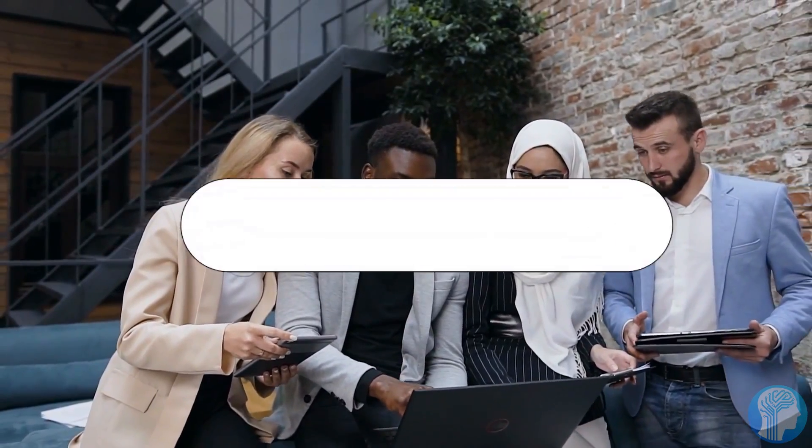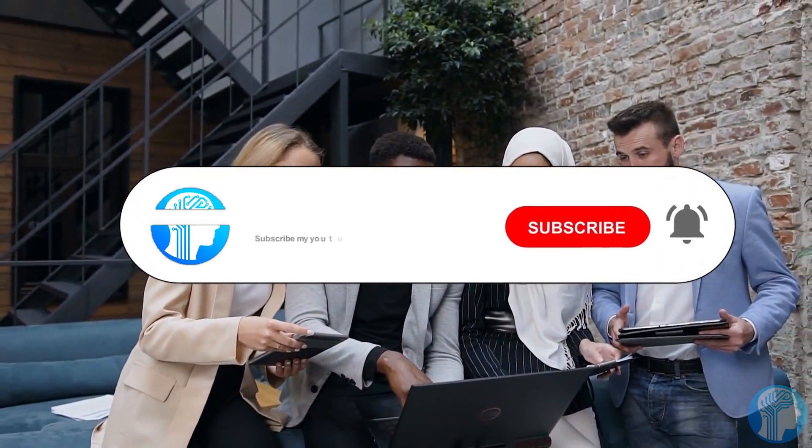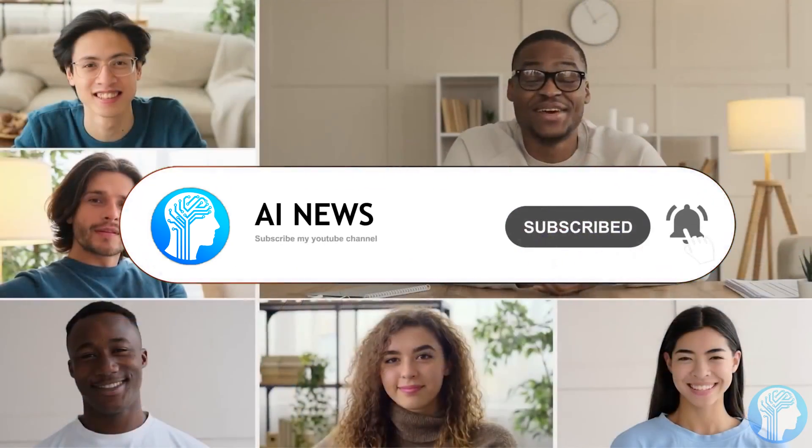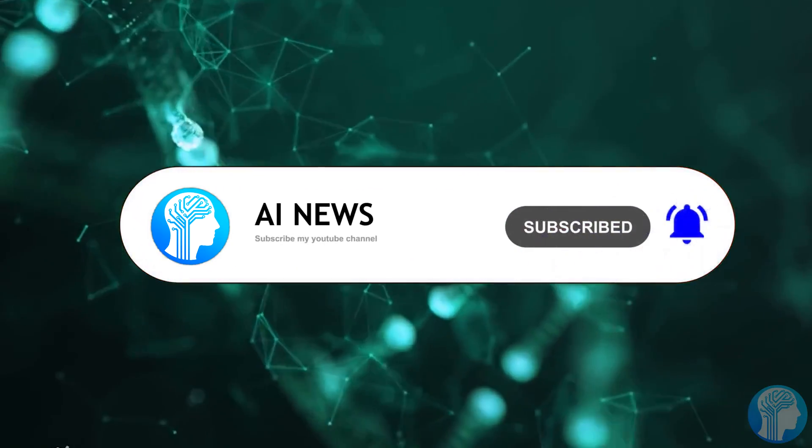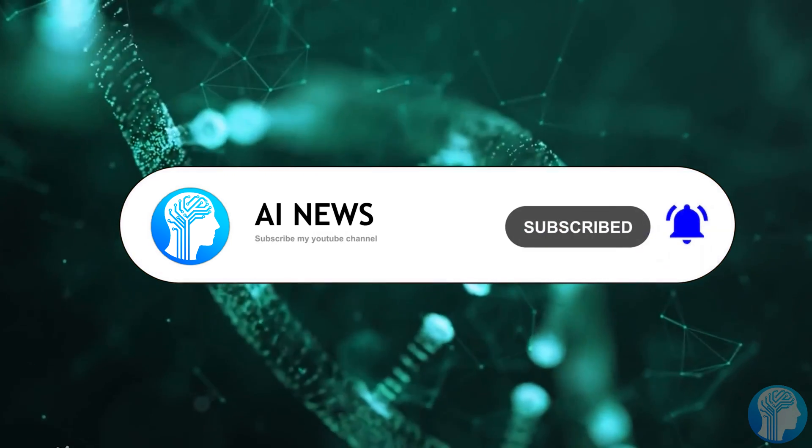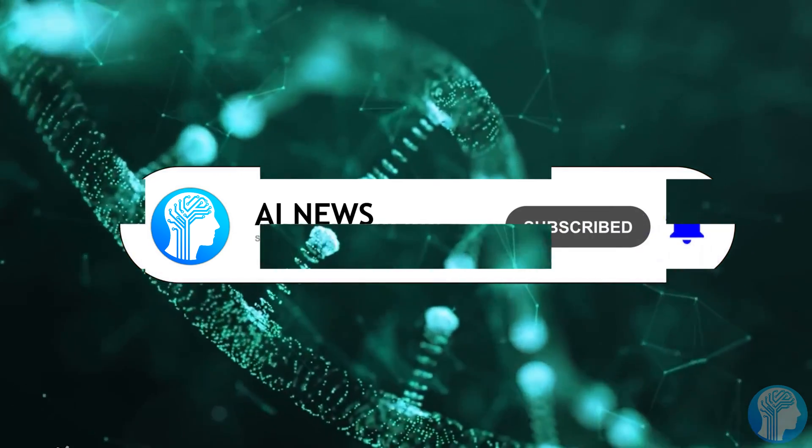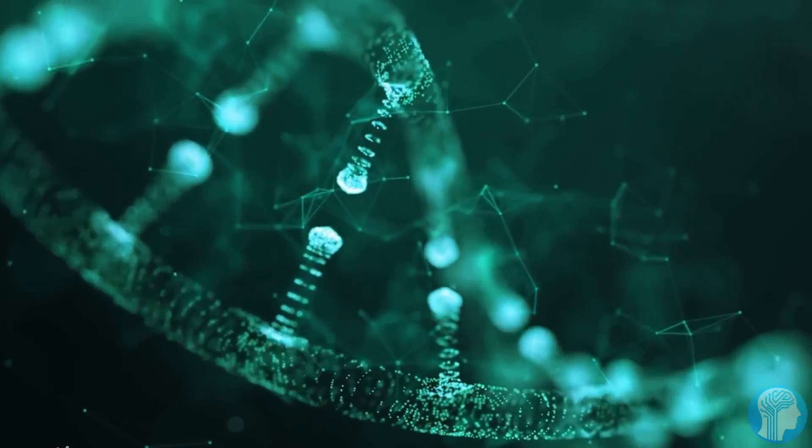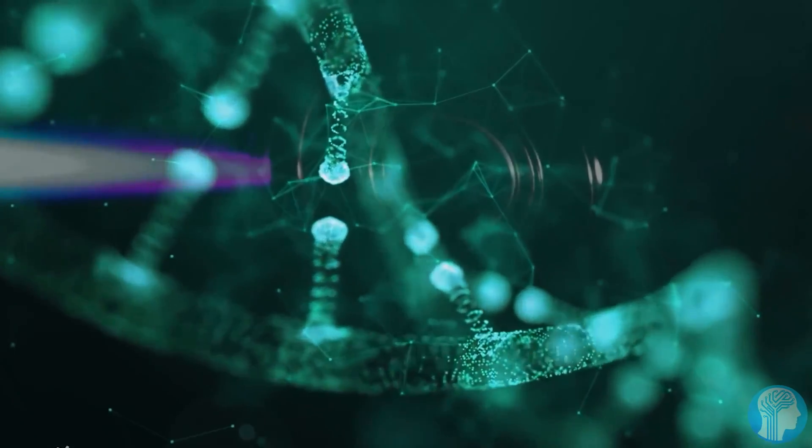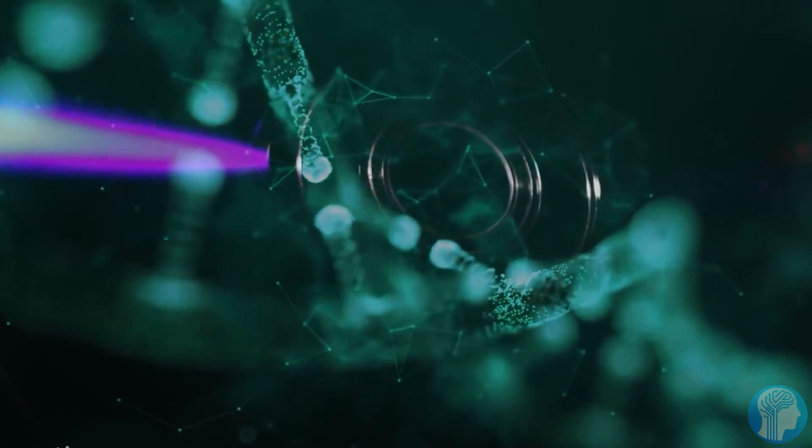Welcome to today's episode of AI news. In this episode, I will show you the amazing capabilities of this new approach to training and using artificial intelligence models.